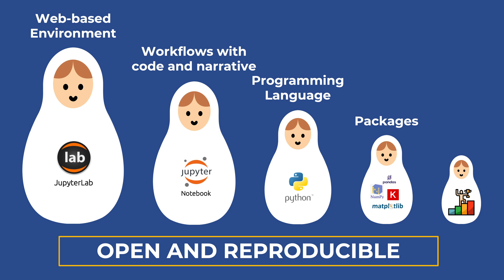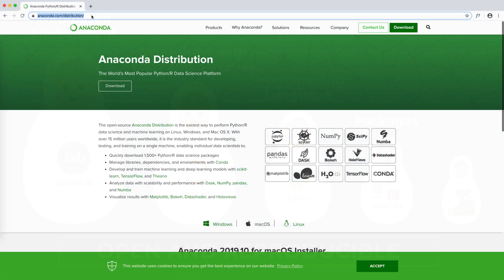The first thing to do is to install all these tools. We can install them separately, but it is particularly convenient to install all of them at once. One way to do this is to install Anaconda, a platform for scientific computing in Python.